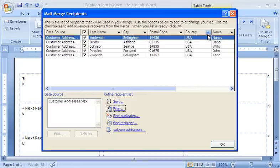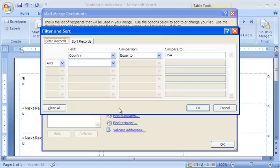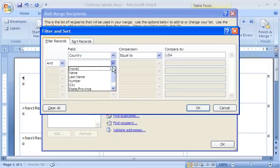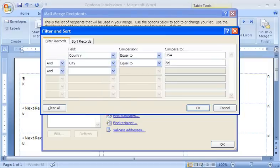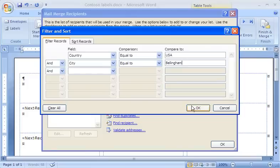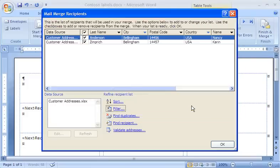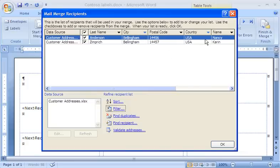I can refine my list even further by clicking Filter again and adding a second set of criteria. For example, those US customers living in Bellingham. I click OK and see a very short list indeed. The blue drop-down arrows in the City and Country columns indicate that the list is filtered by both columns.